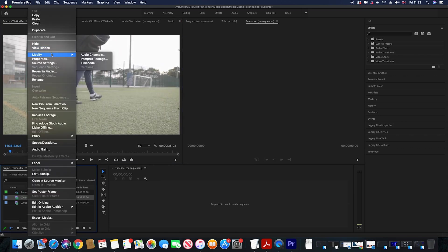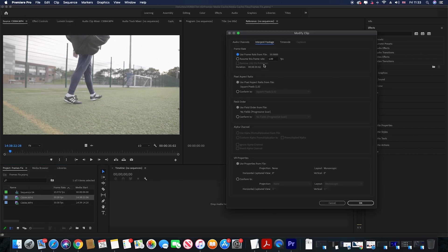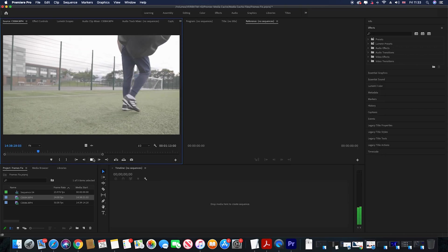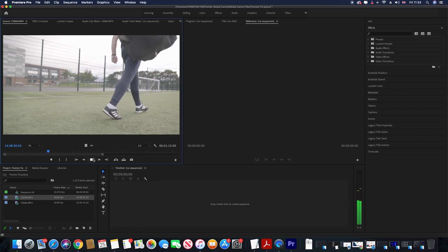What you have to do is right-click and go to Modify, then Interpret Footage. Then type in 24 frames per second and you are good to go — slow motion, ladies and gents. That's it.